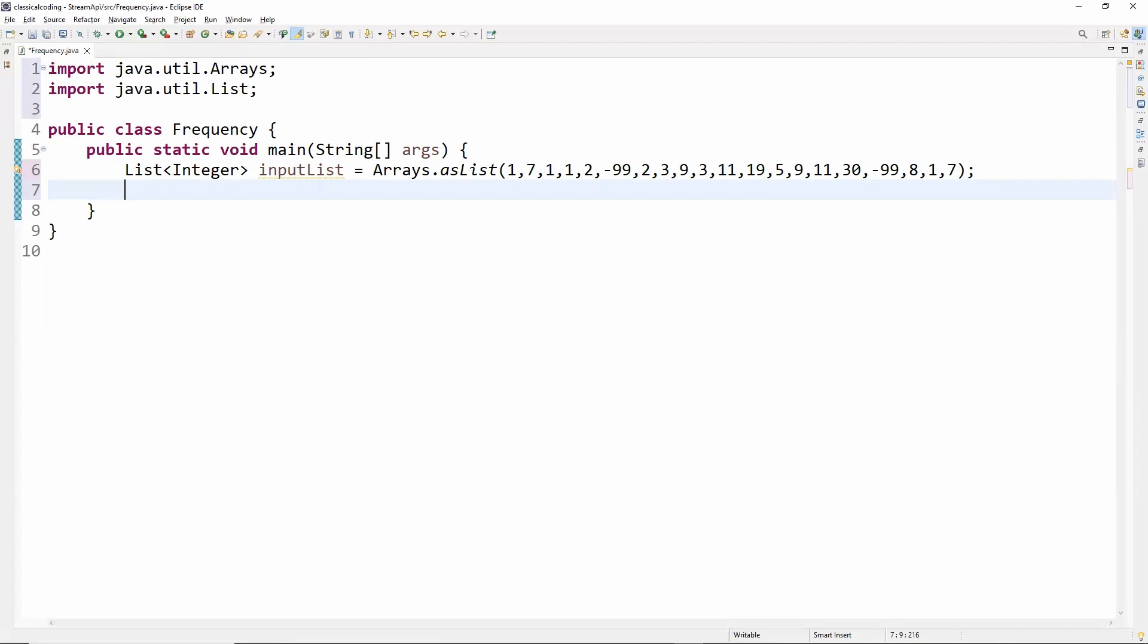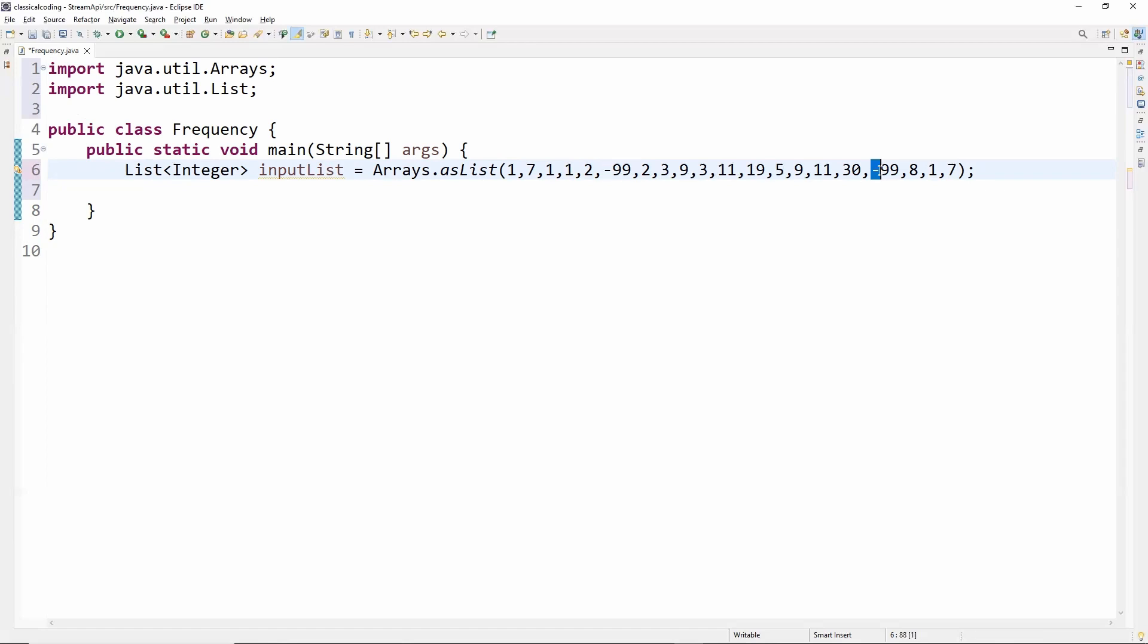For example, in the input list, one occurs four times, minus 99 occurs two times, and so on. To store the data and its corresponding frequency efficiently, we'll use a map that contains key-value pairs where the key will be the element and value will be the frequency.